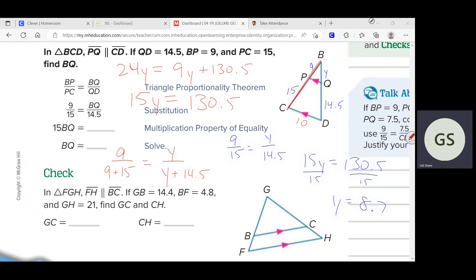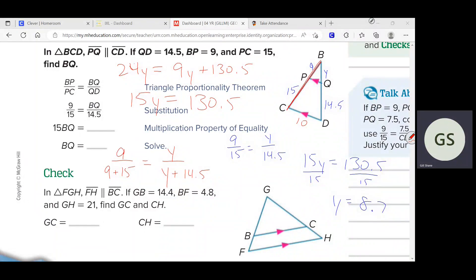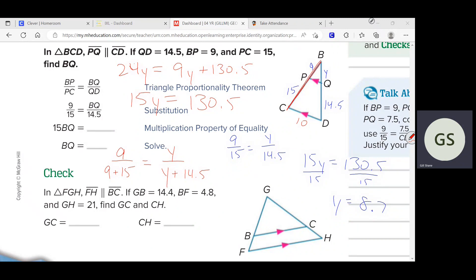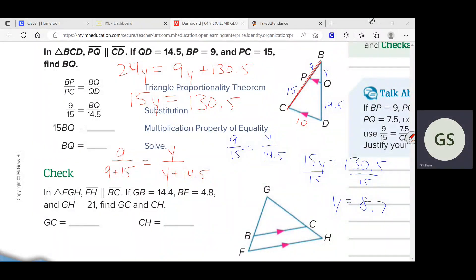Go ahead and set up the check problem if you didn't already. I'm going to give you one minute to set that up, then I'll go ahead and do it. I'm not even going to solve it all the way out because I want to make sure we get to the other example. GB is 14.4 — I'm going to write some of the stuff in so I don't have to do it in a minute.